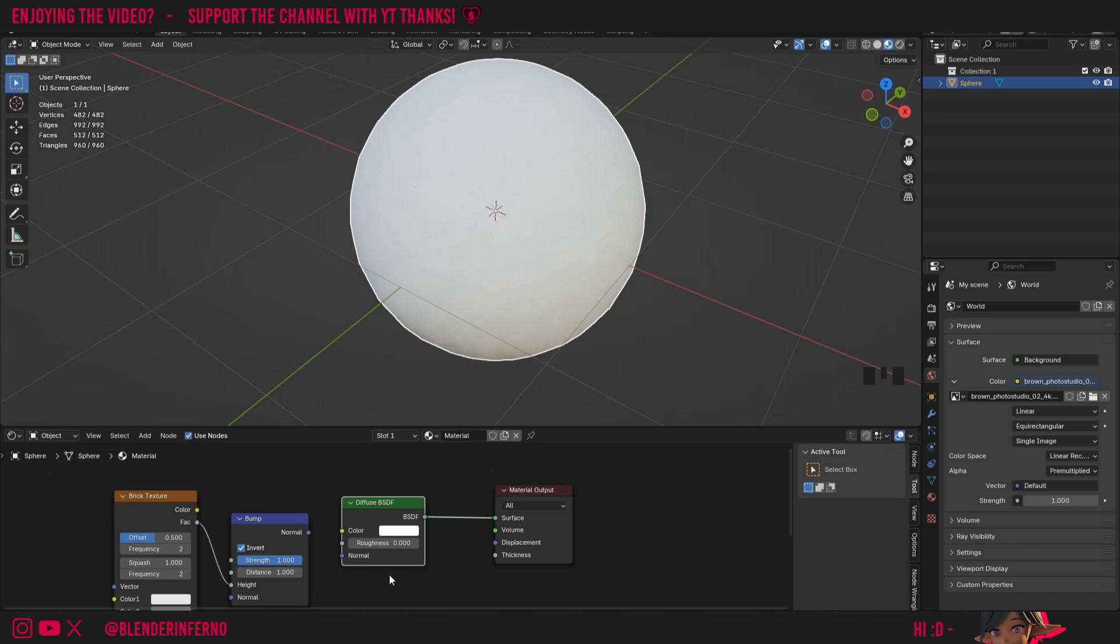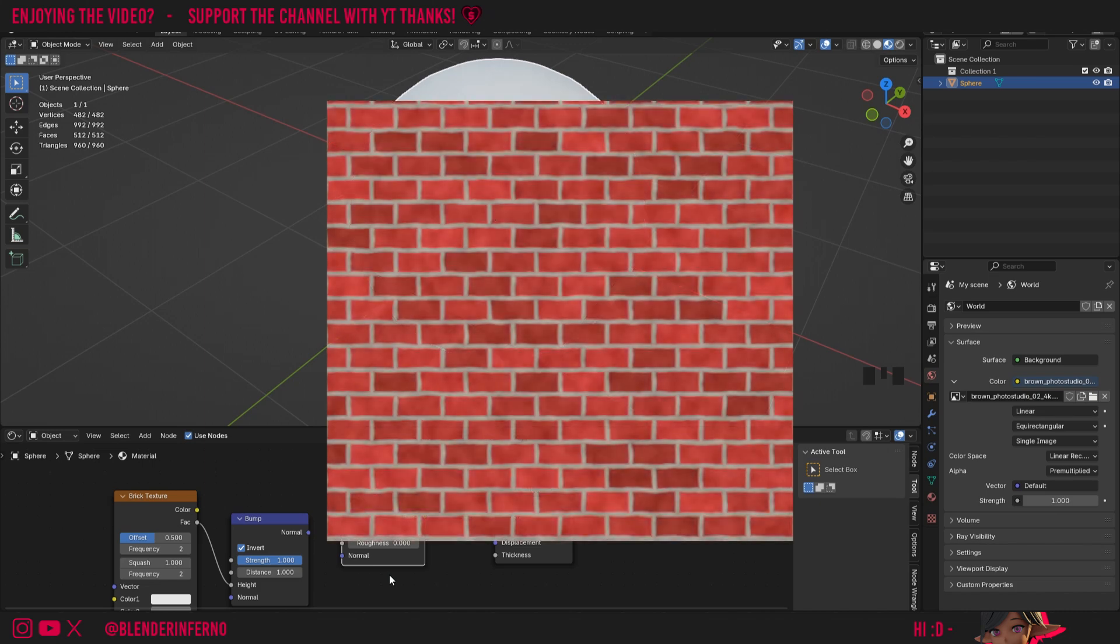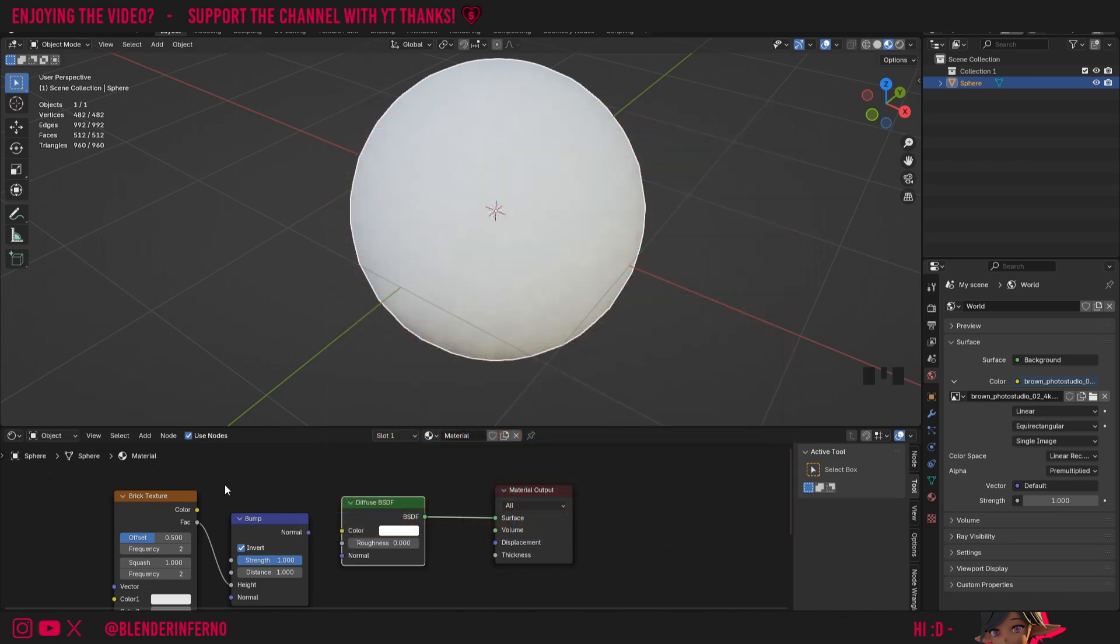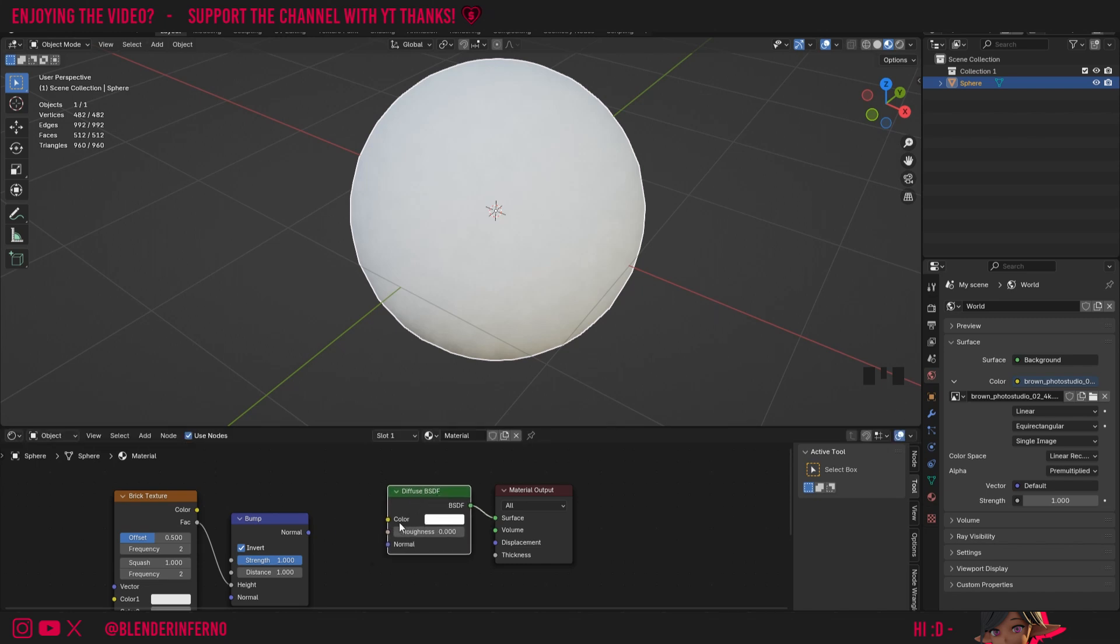One last thing is that sometimes you'll get something called a diffuse map and this is something that you might want to plug into the color socket of a shader. This though can be plugged into any color socket and it isn't limited to just the diffuse BSDF, as the diffusion parameter is usually referred to as the color parameter in Blender. So whenever you get a diffusion texture map you can just go ahead and plug that into the color socket of your respective shader that you're using.